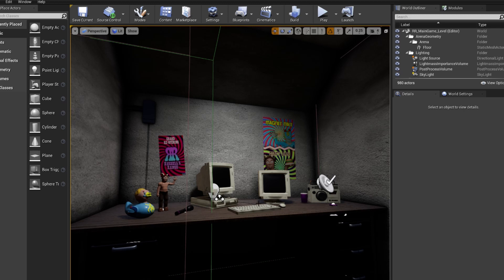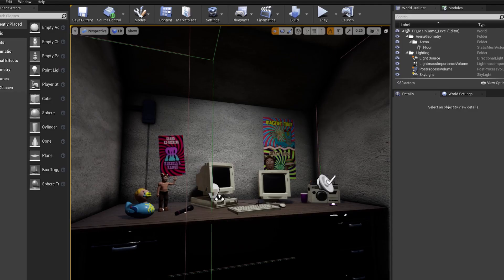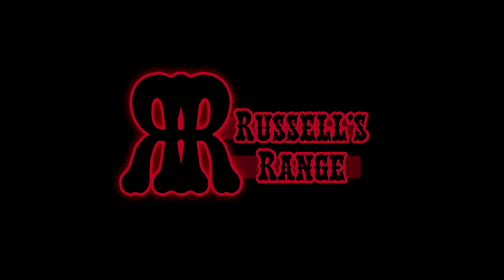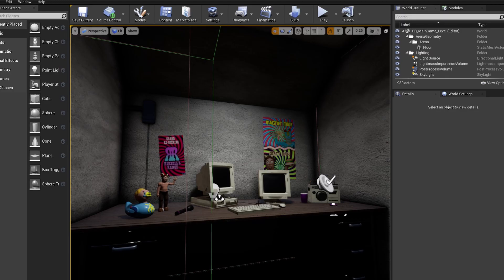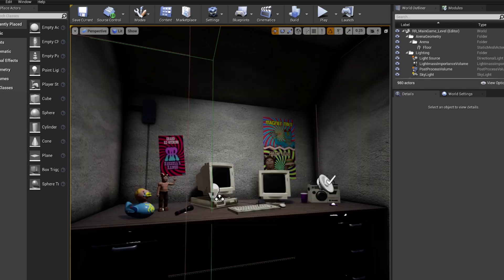Hello and welcome to something slightly different. Today I will be implementing microphone input into my indie horror game, Russell's Range. I have no idea how I'm going to do this, but we are going to learn together, and hopefully by the end of this we'll have some interesting things to play around with.